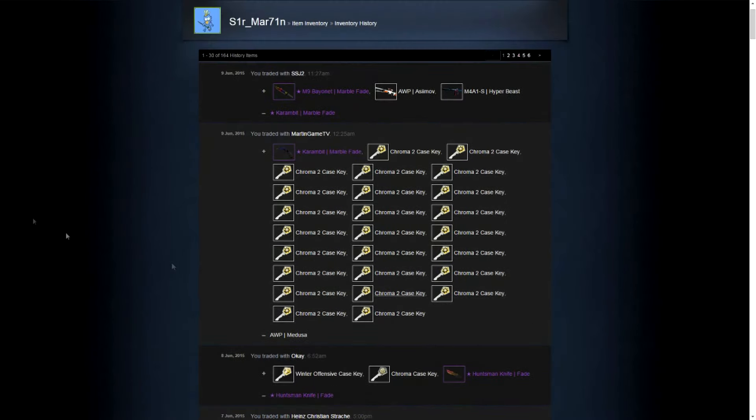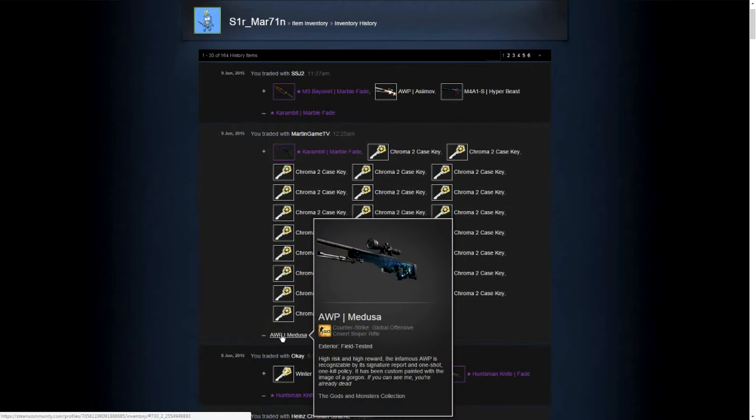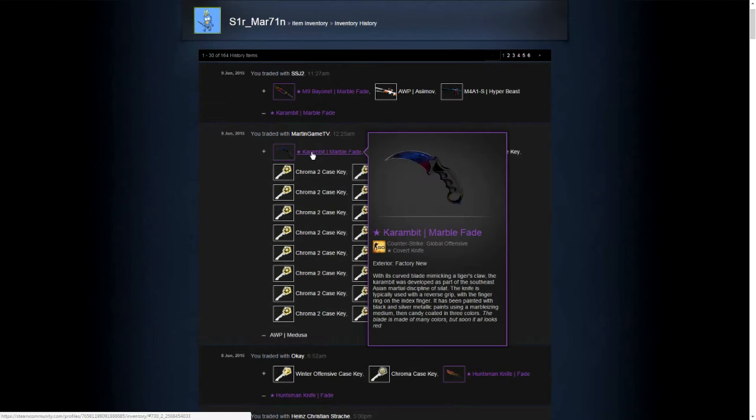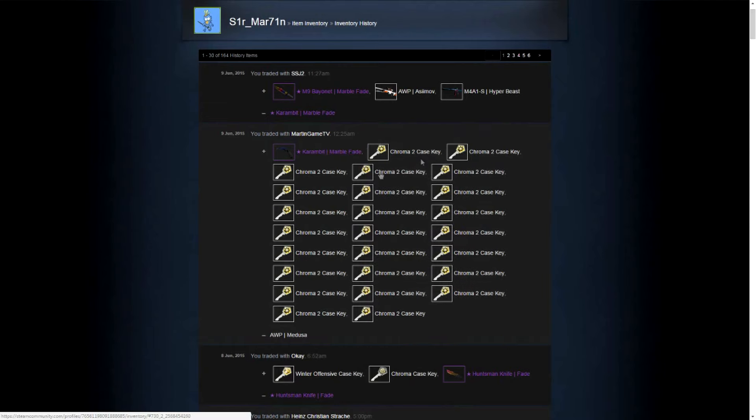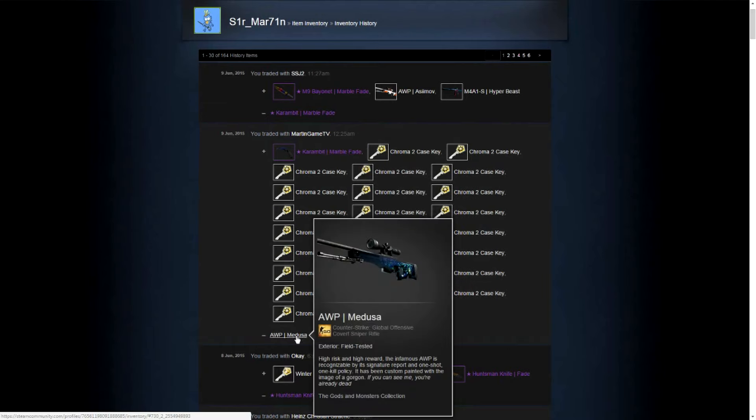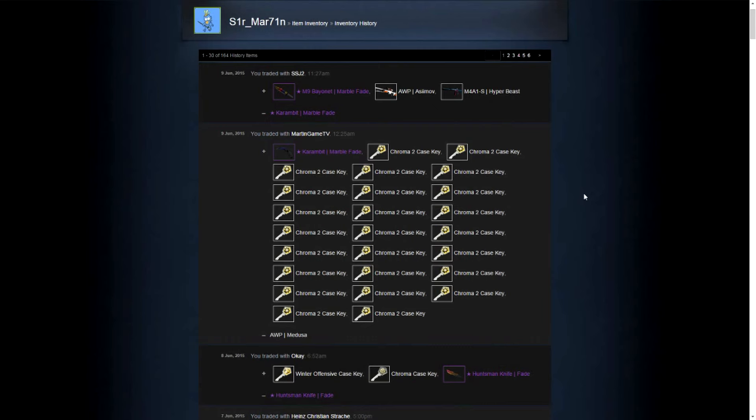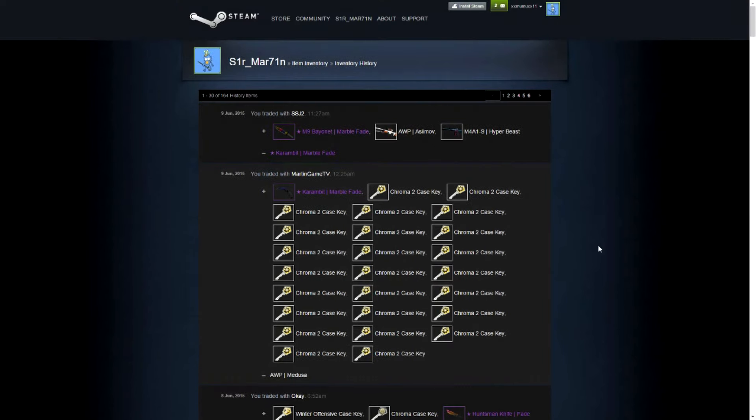In this trade, the AWP Medusa. This guy, he gave me his Marble Fade plus 25 keys for the AWP Medusa. So if you think back, I paid a Karambit Doppler plus an AWP Redline Field Test, etc. That's like 160 keys, and this here is like 260 keys. And this is my last trade.